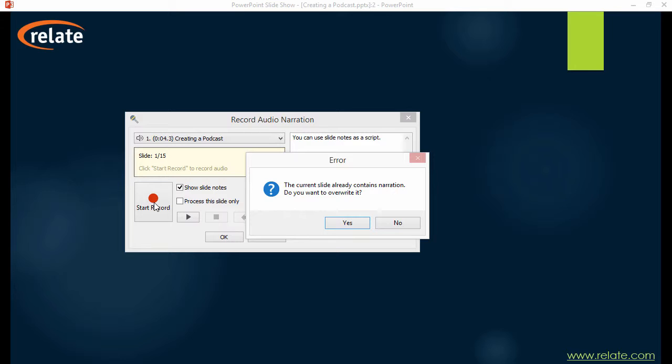If the selected slide already contains narration, you will be prompted to overwrite it or cancel recording.